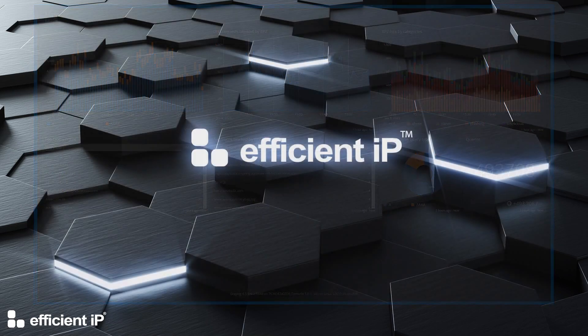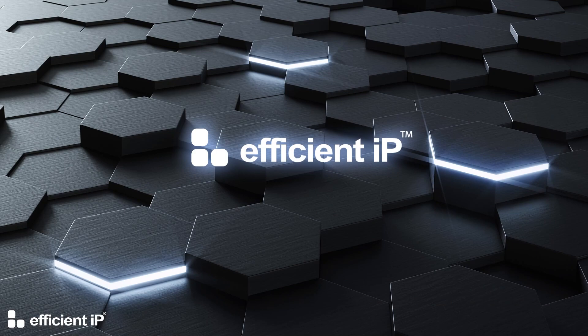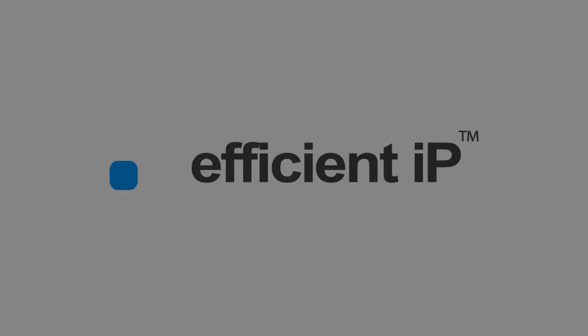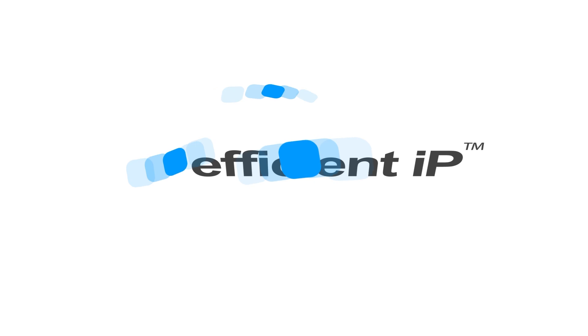So in this video, we saw how to configure the export of DNS logs and leverage them with Greylog. Thank you for watching and see you in the next video.